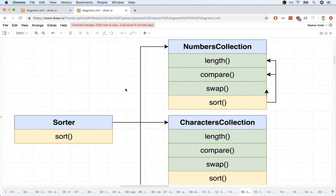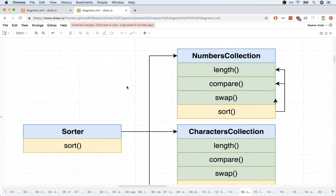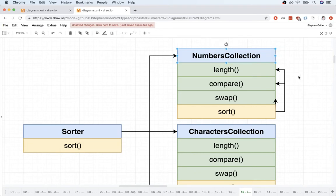In this video, we're going to start to refactor our code and have sorter serve as a parent class to numbers, characters, and linked list. To get started, we're just going to focus on numbers collection by itself.